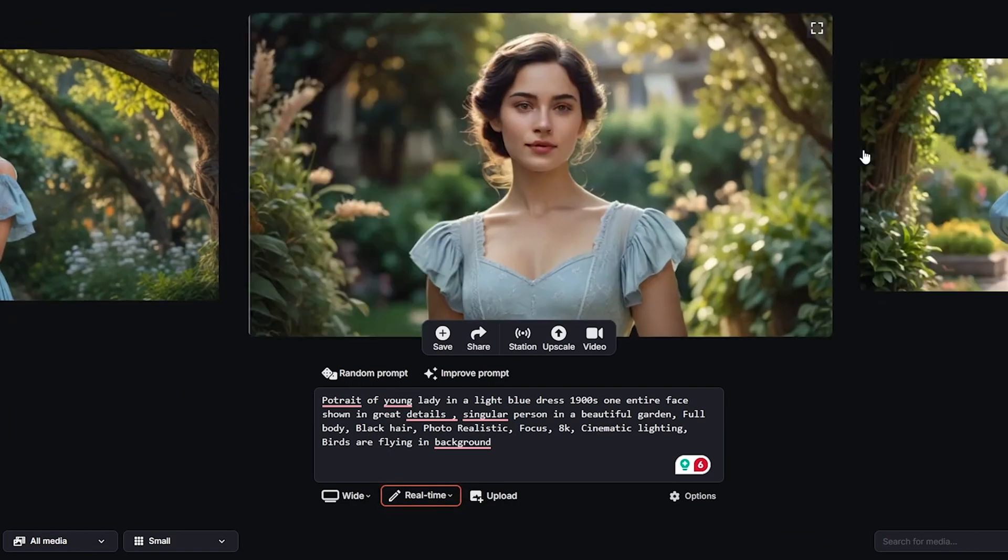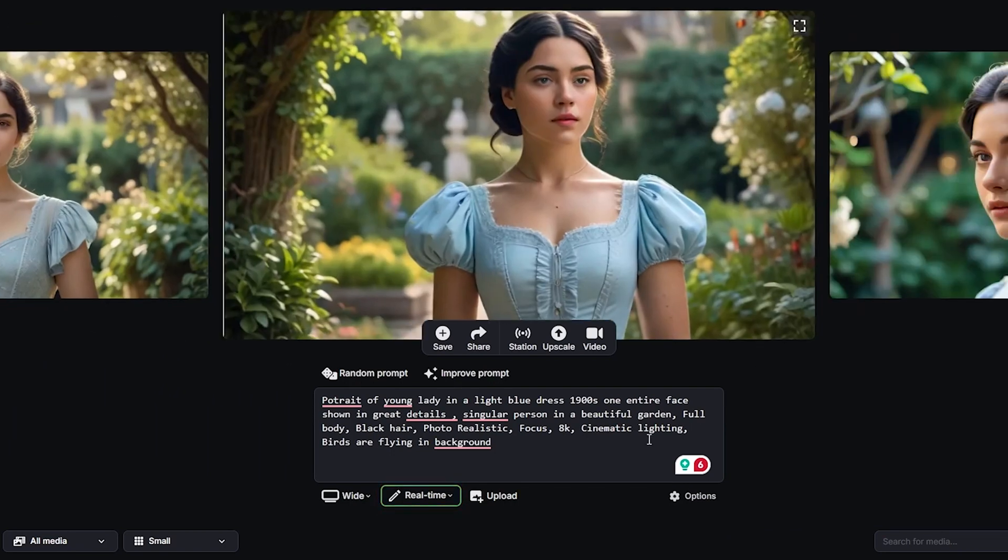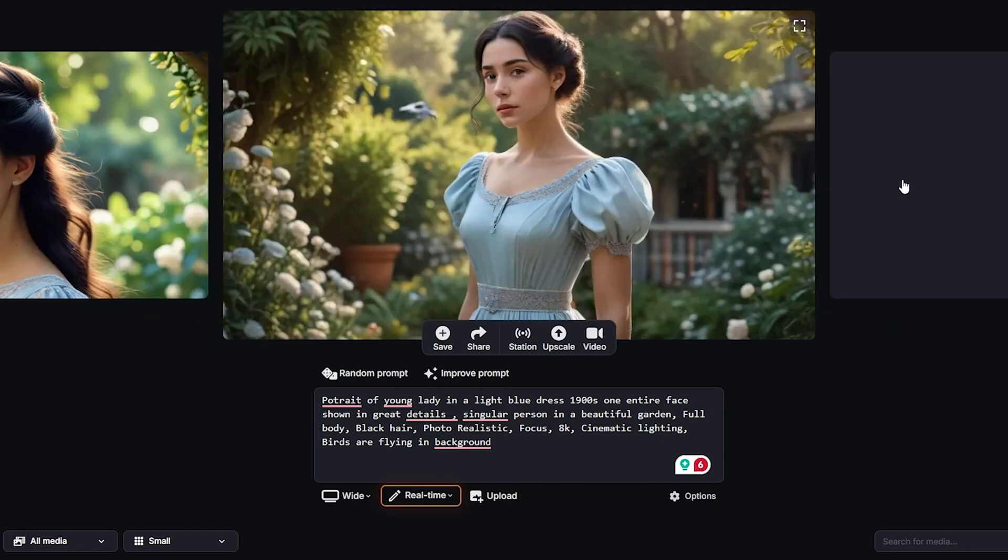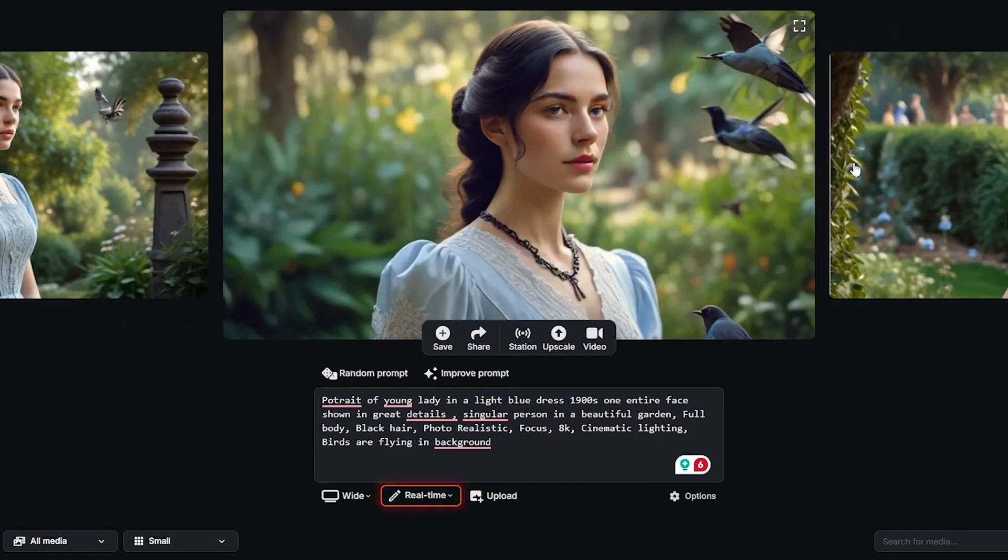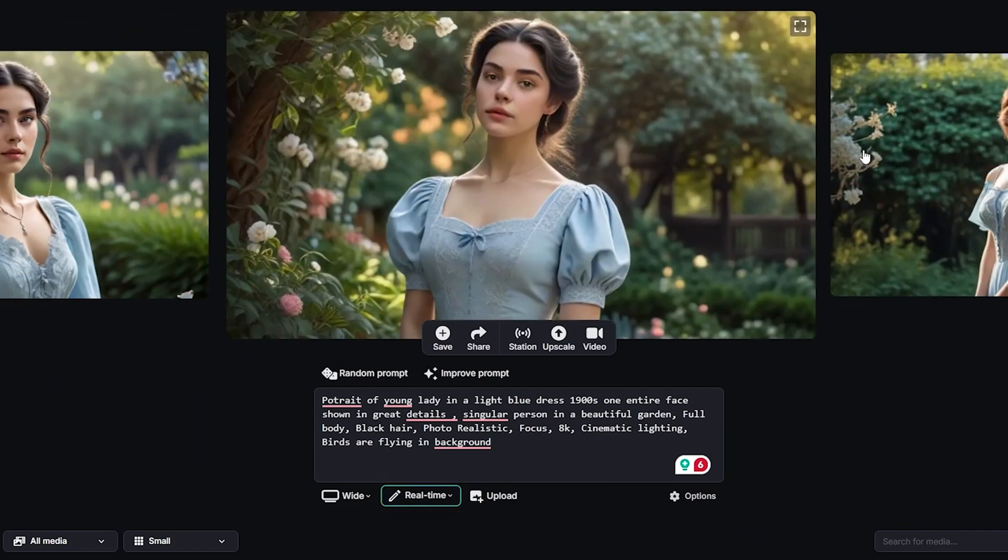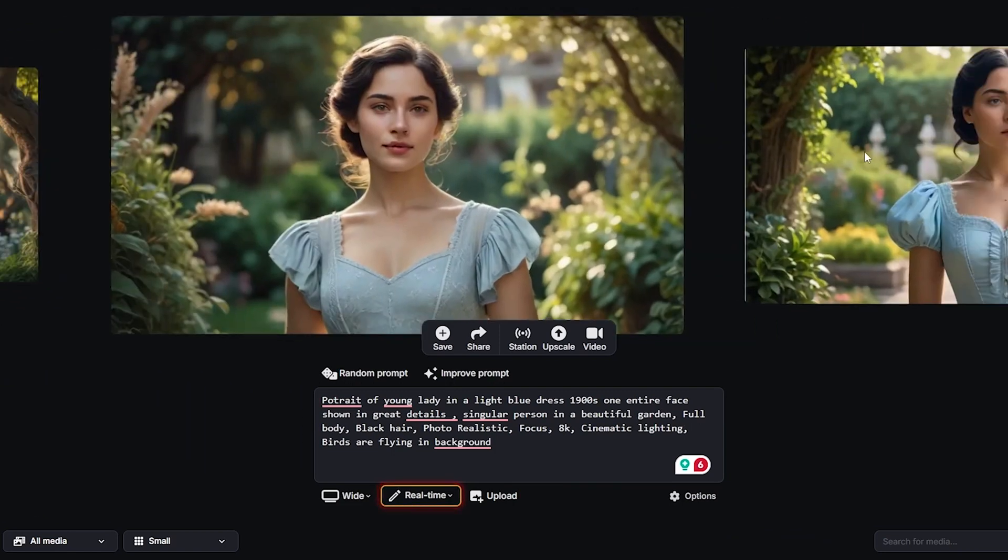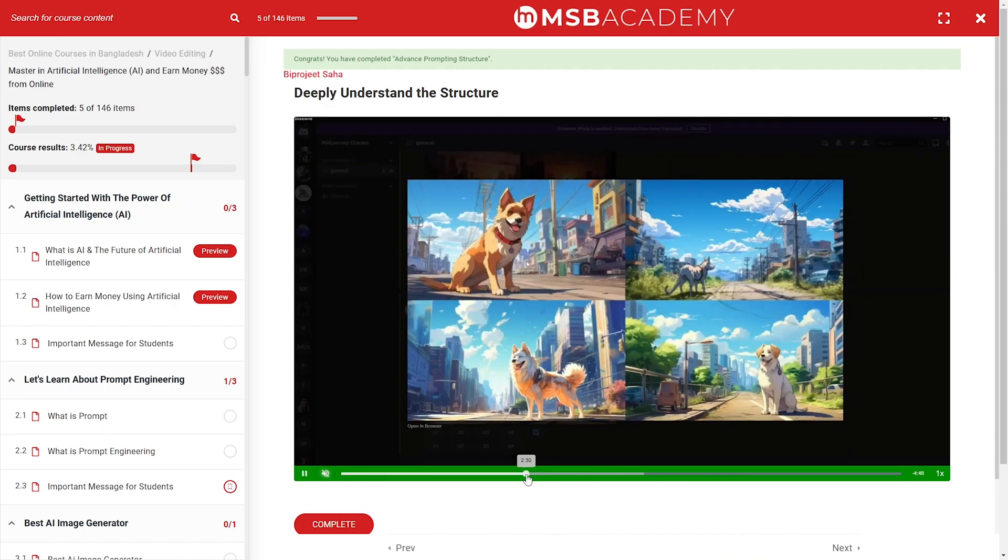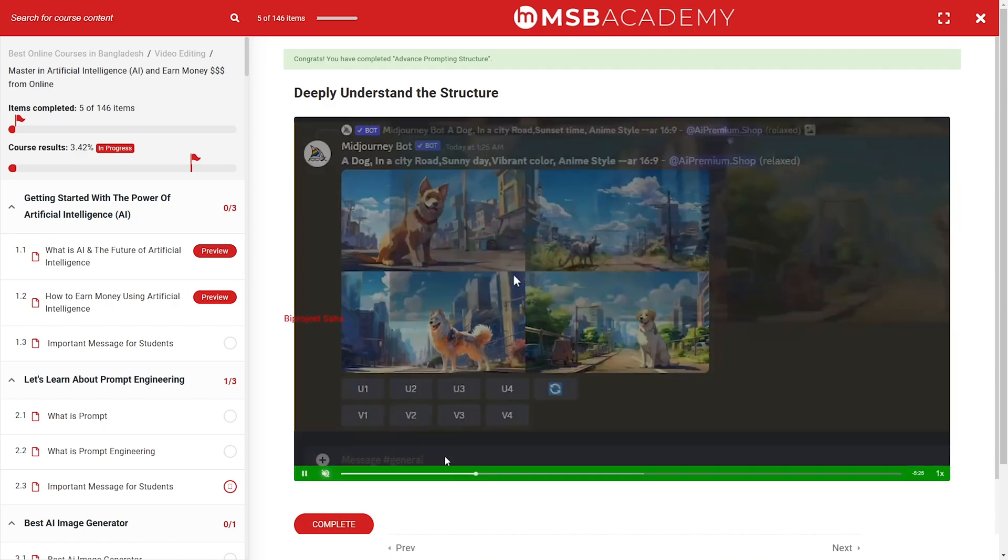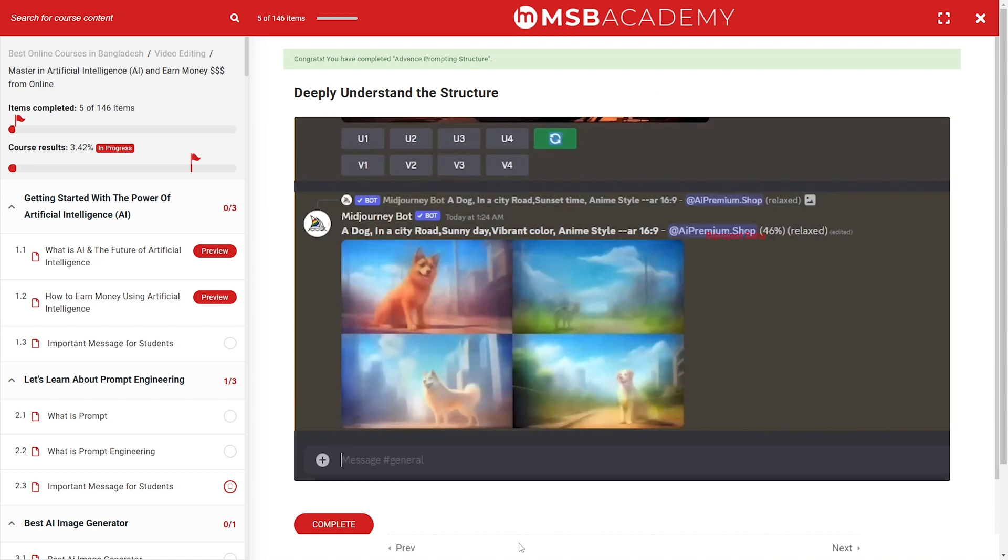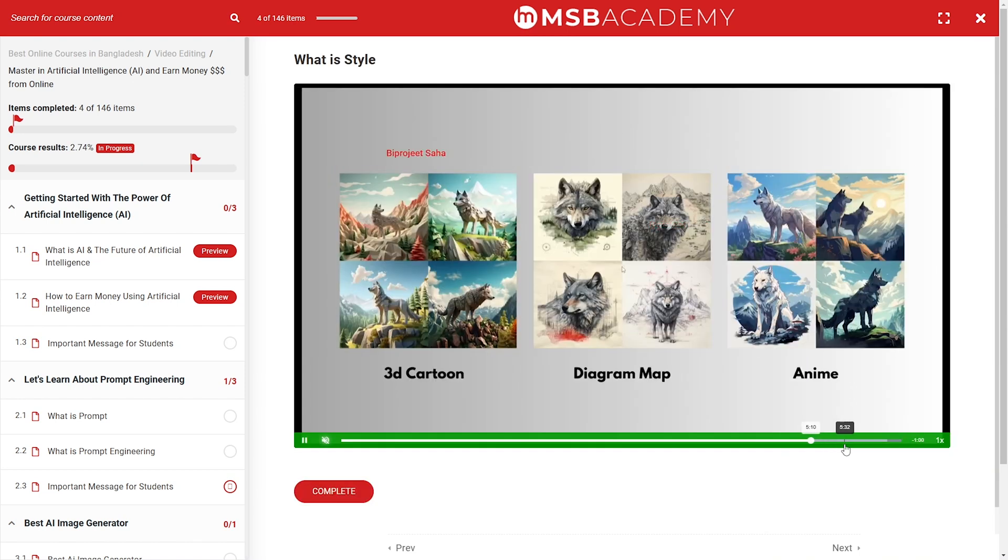We need to understand from the active prompt that whatever kind of image we want, we can generate it.